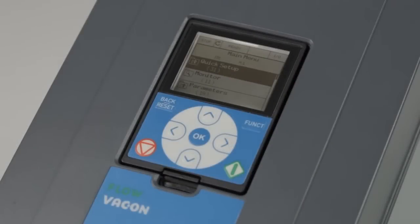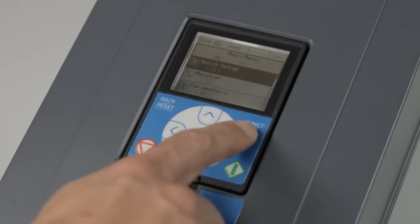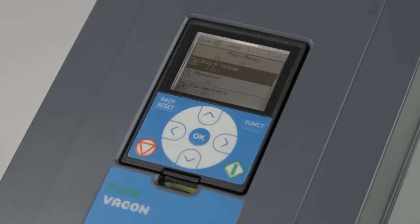Finally, the function button in the top right of the screen allows you to switch between local or remote control in one action.